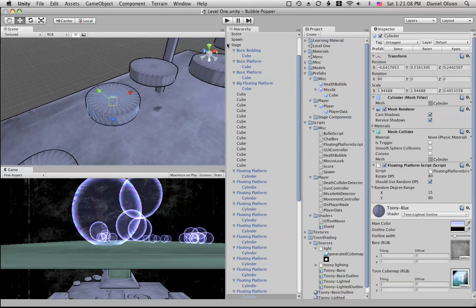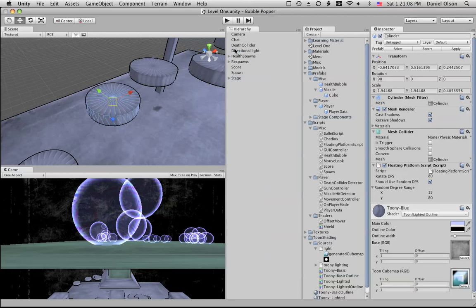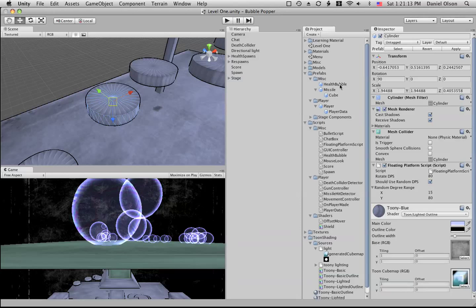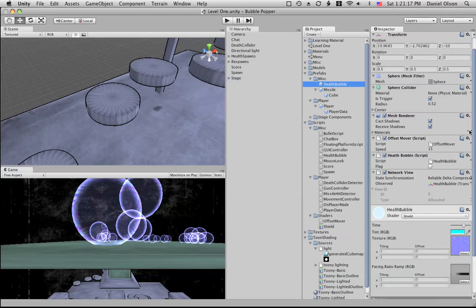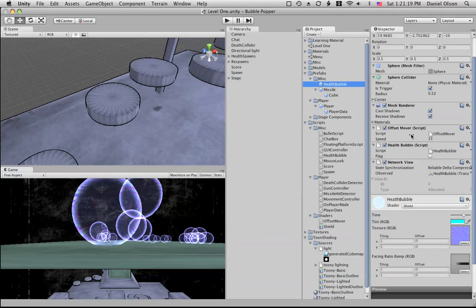Then we have over here our health bubble, and the health bubble has the offset mover which just makes it look like the bubble texture is sort of going down. But then we have our health bubble script.